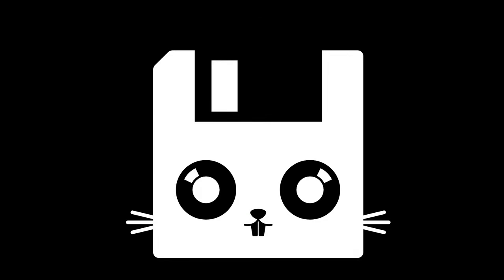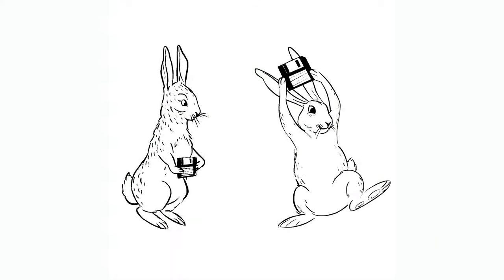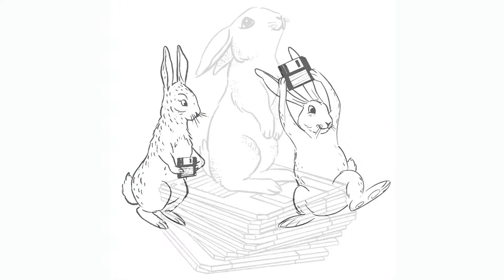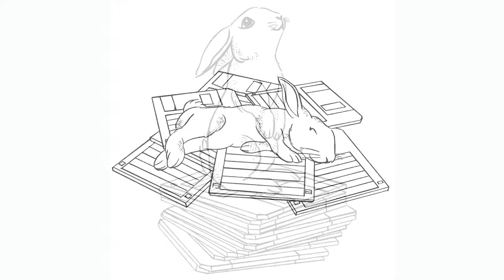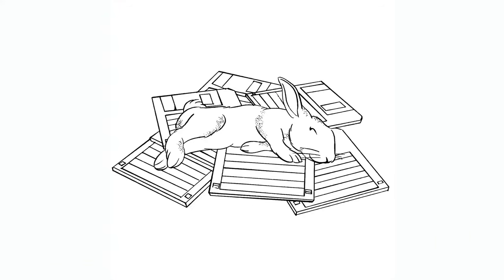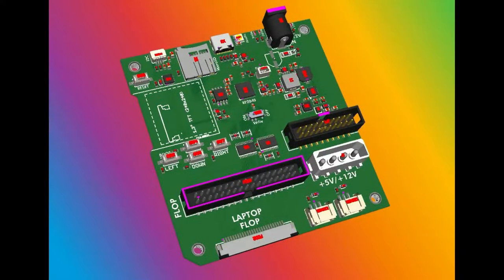In case you haven't seen it, this is our Flopsy artwork. We have a bunch of cool art and fun things we're doing. Been working on support for a while. What's the latest update?